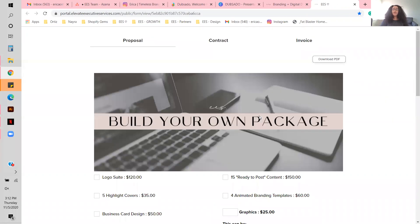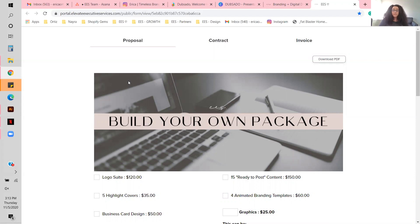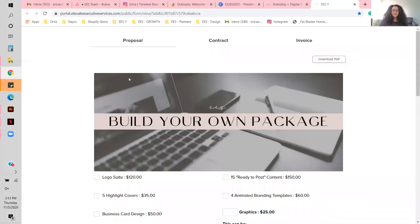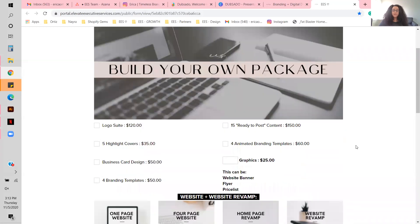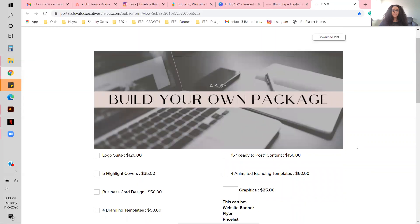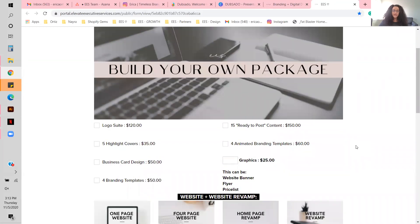This is all my business needs right now and it has made all the difference in how I run things. Before I had this, all of these services were individual items on my website and people would have to add each one to a cart. After they submitted that, I would have to reach out to them and manually send a questionnaire.